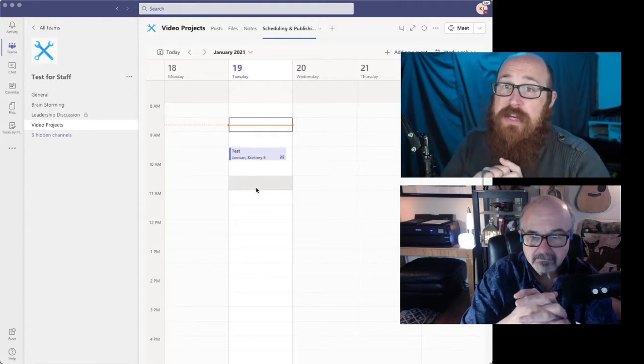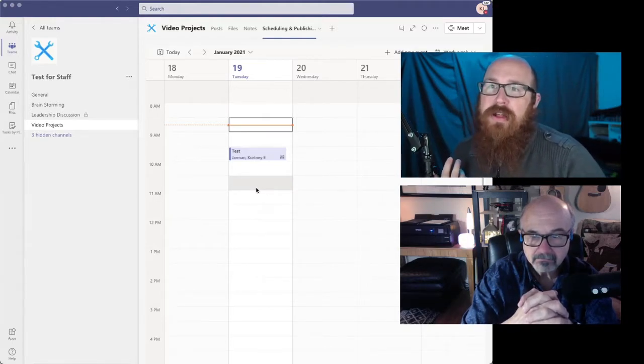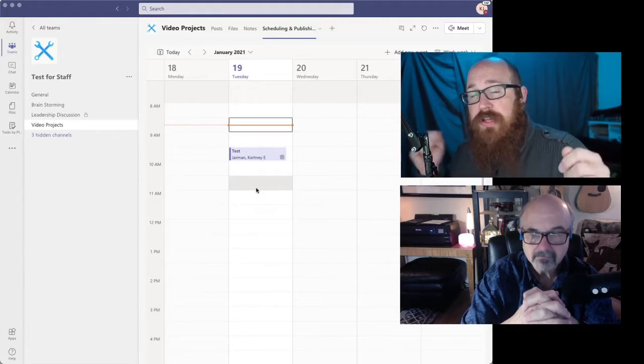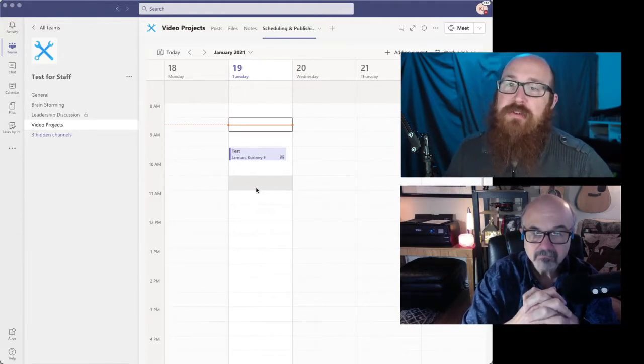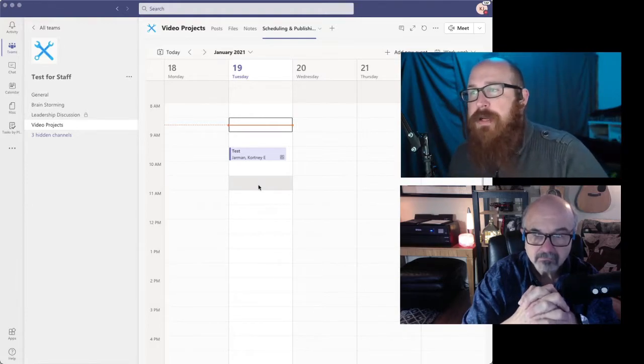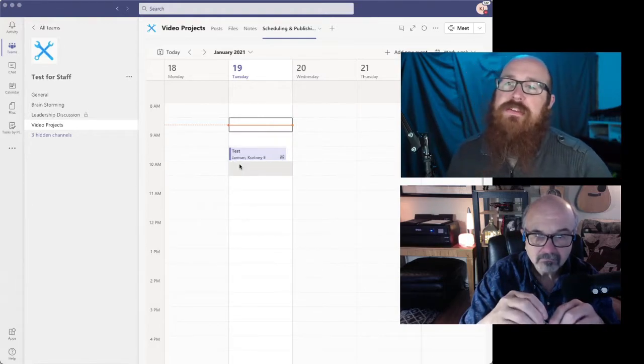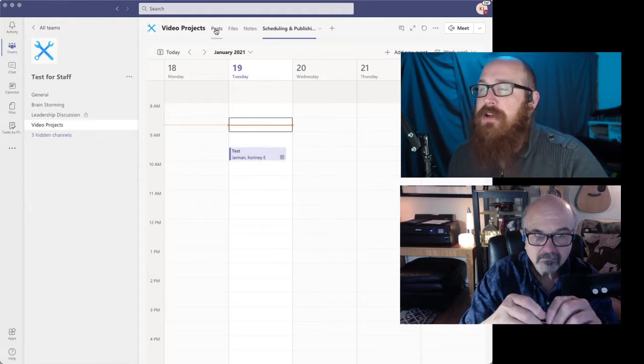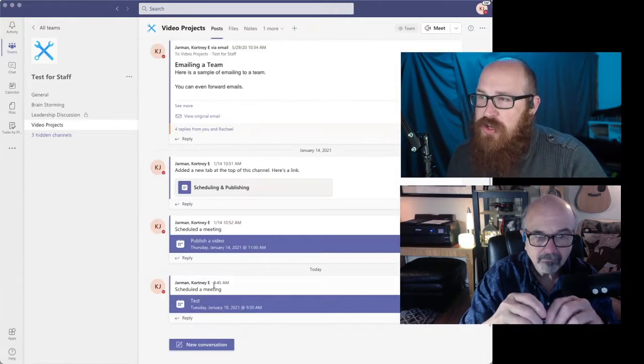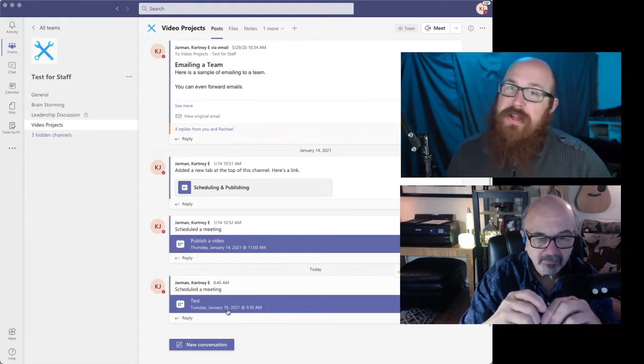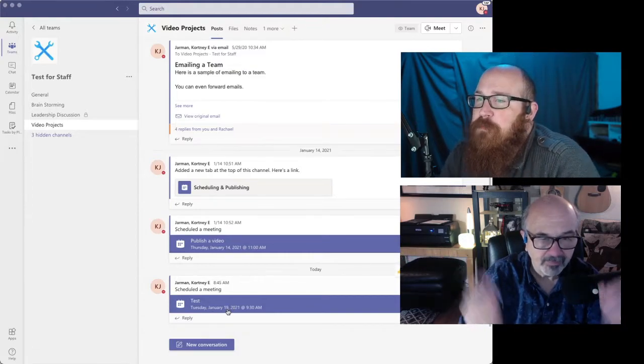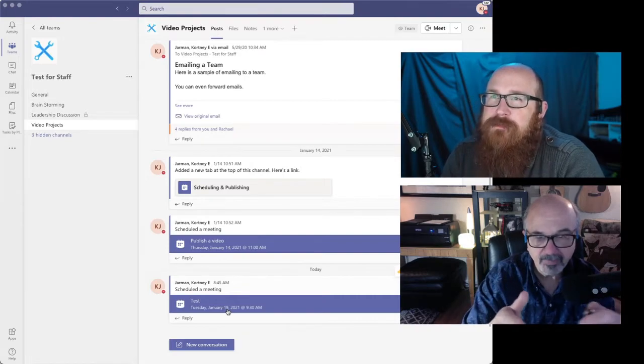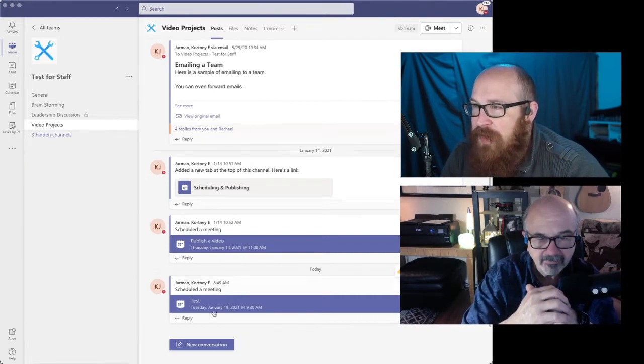So it does do a little linkage there. So if you're scheduling something out, it'll do it in both spots, but it allows the whole team to see things that are coming up. And if I go back out to posts, it shows up right here as a post as well. So if people didn't notice the notification when they came into the channel, they're going to see the post and be able to link straight out to the calendar.